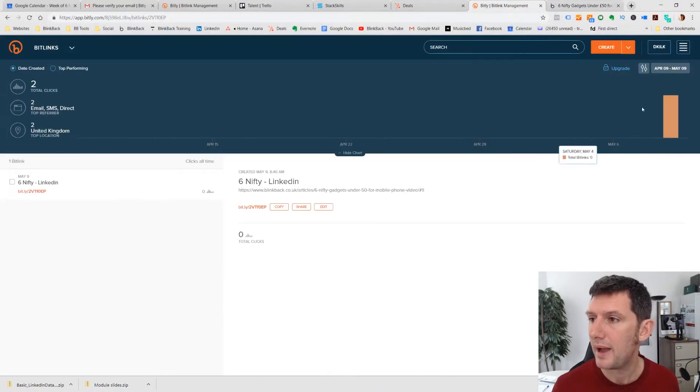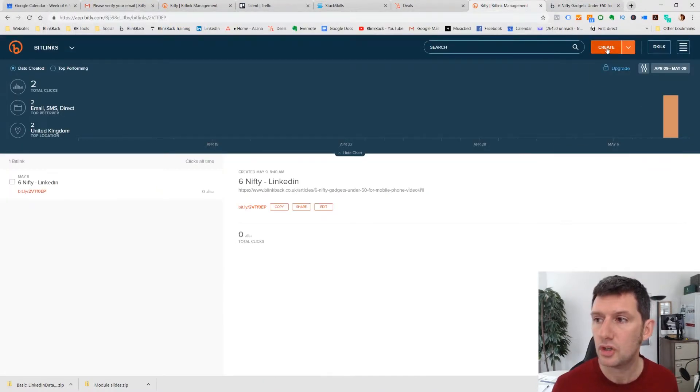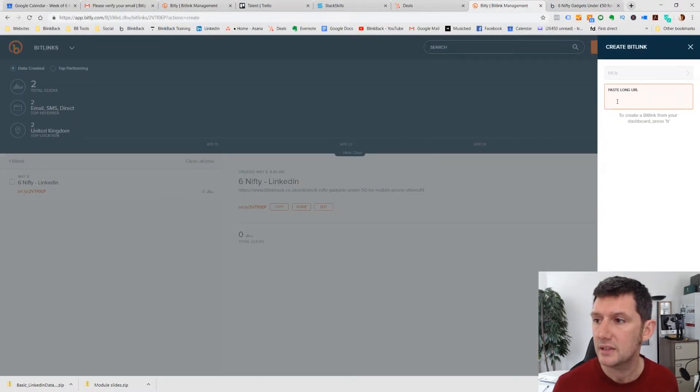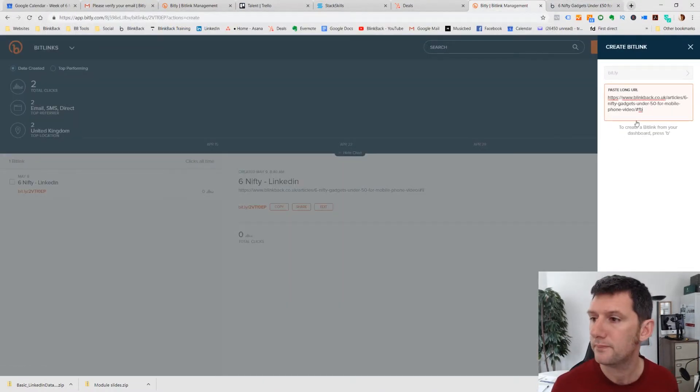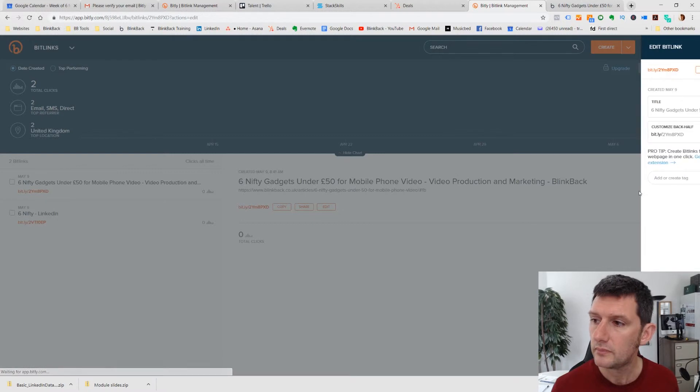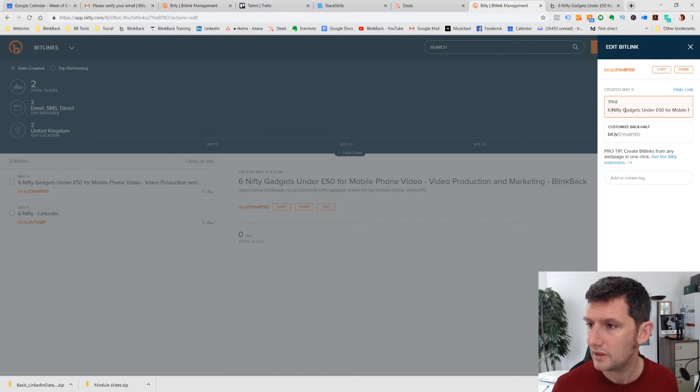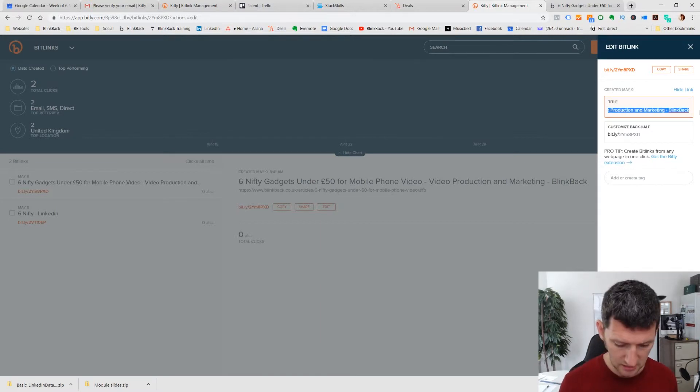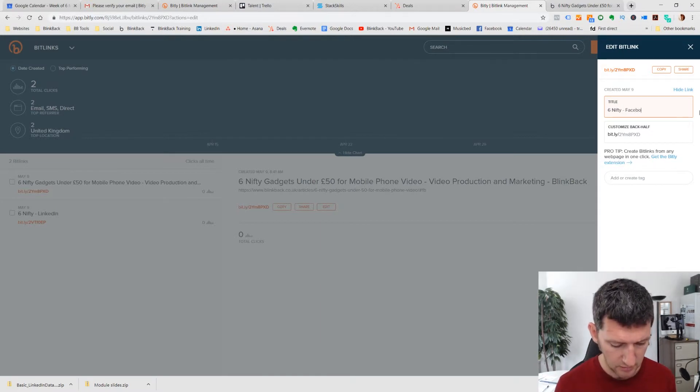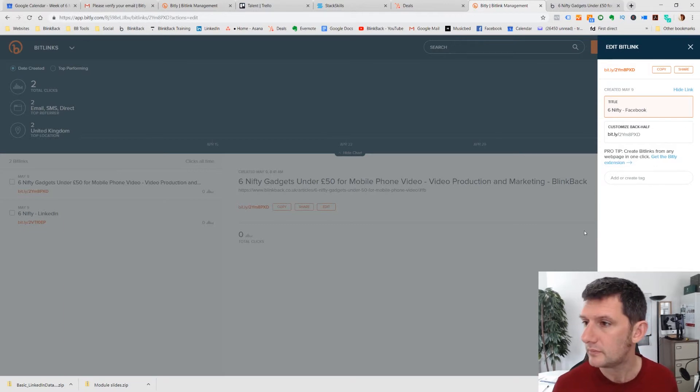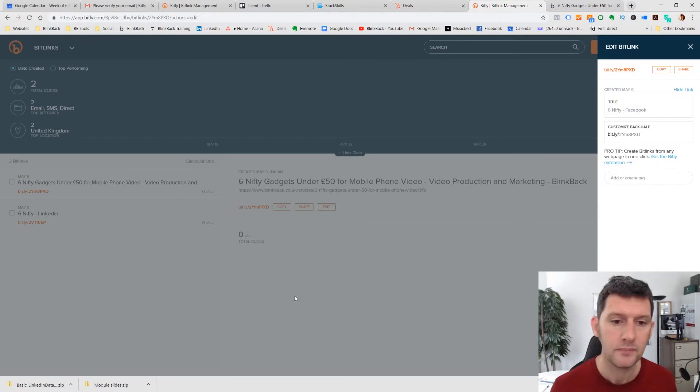I'm going to go back to here, I'm going to create a new short code. And you'll see that it's given it a different short code, and we can give it a different title here as well. So we're going to call it six nifty Facebook and save that.